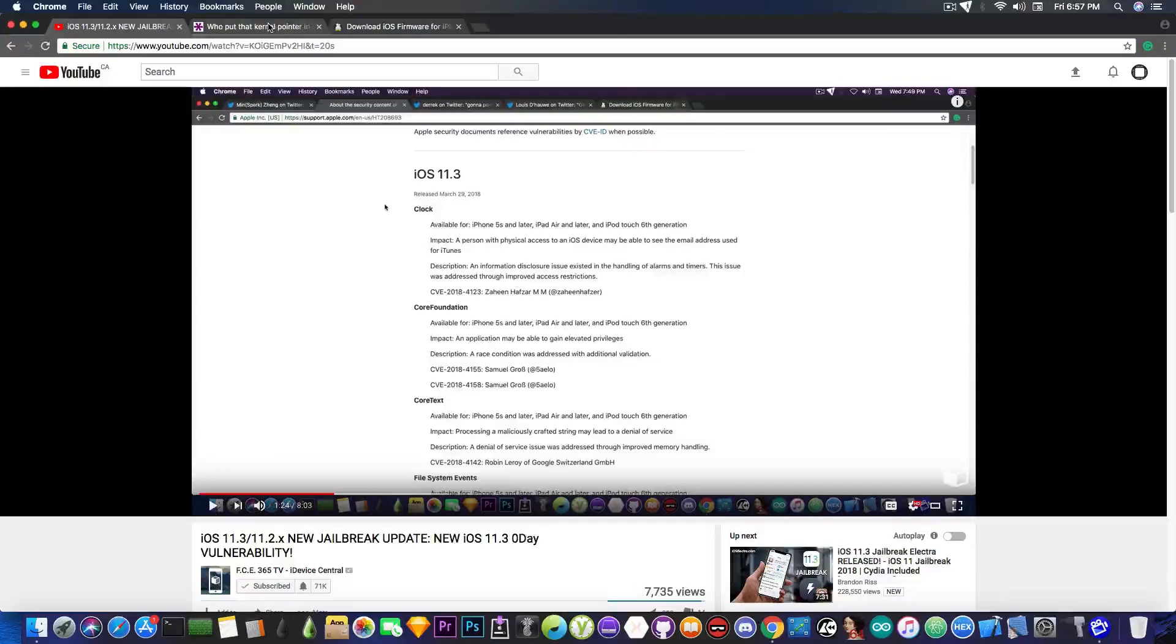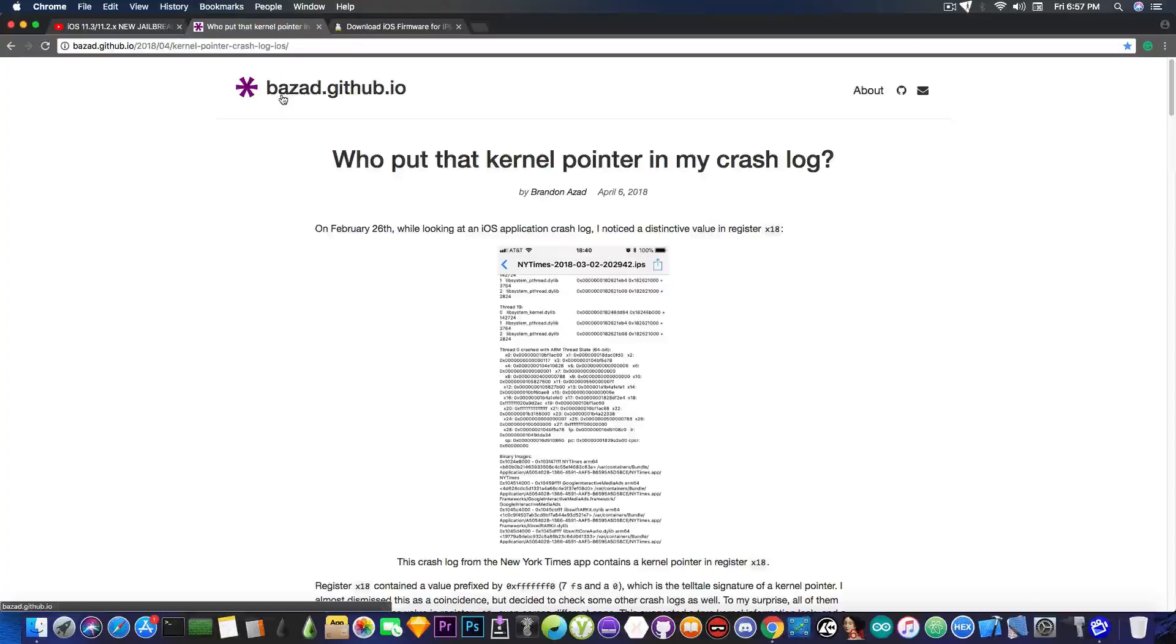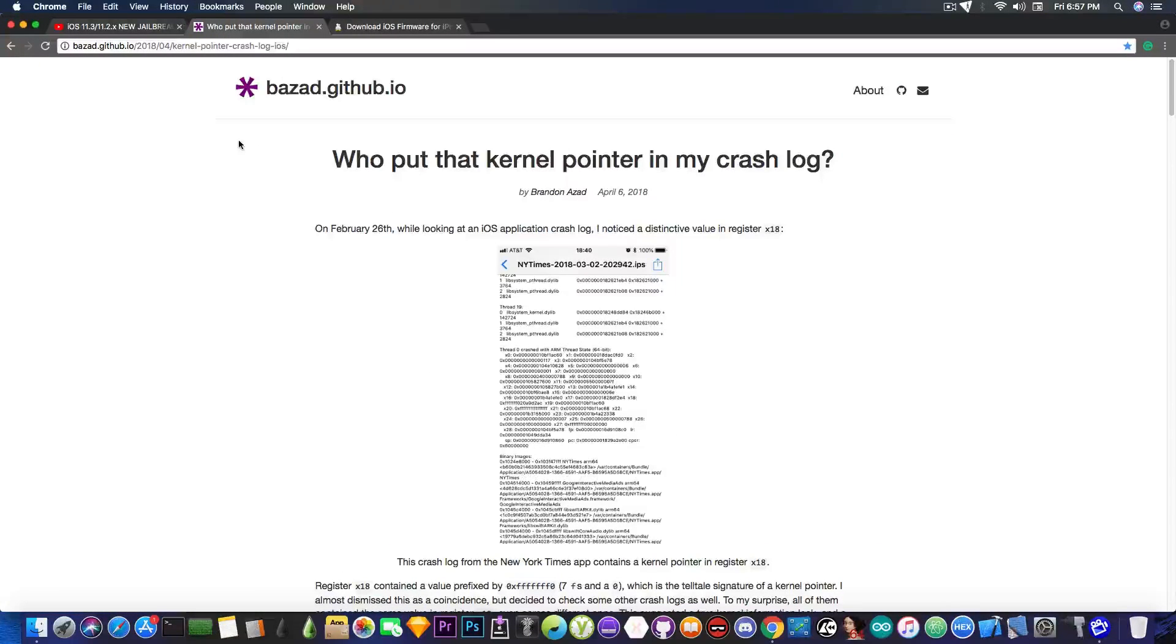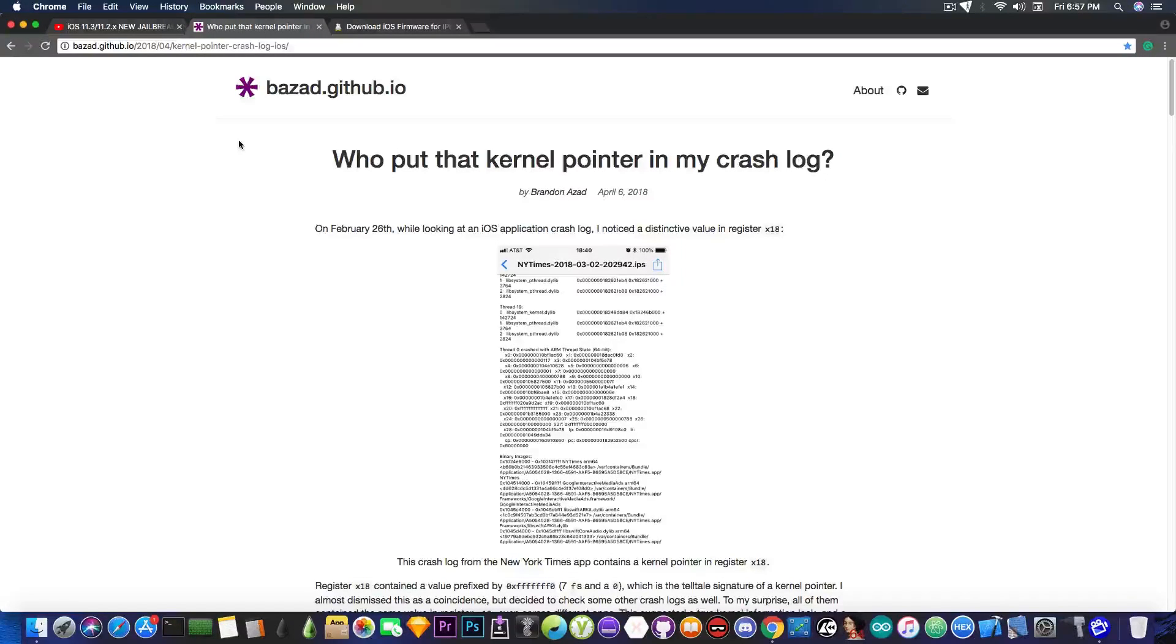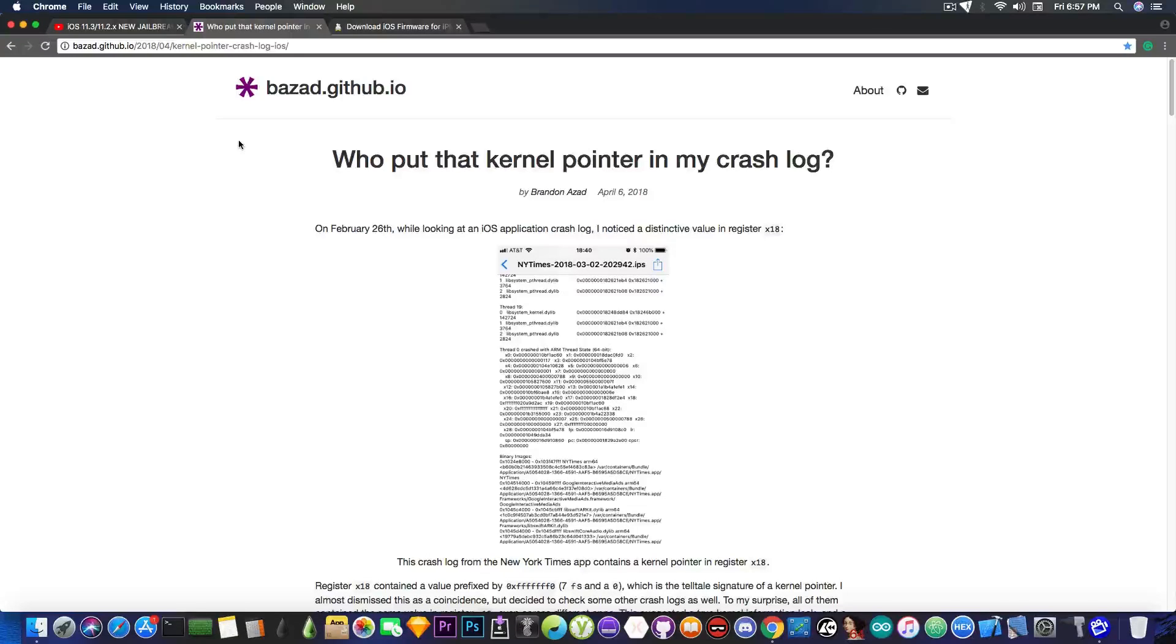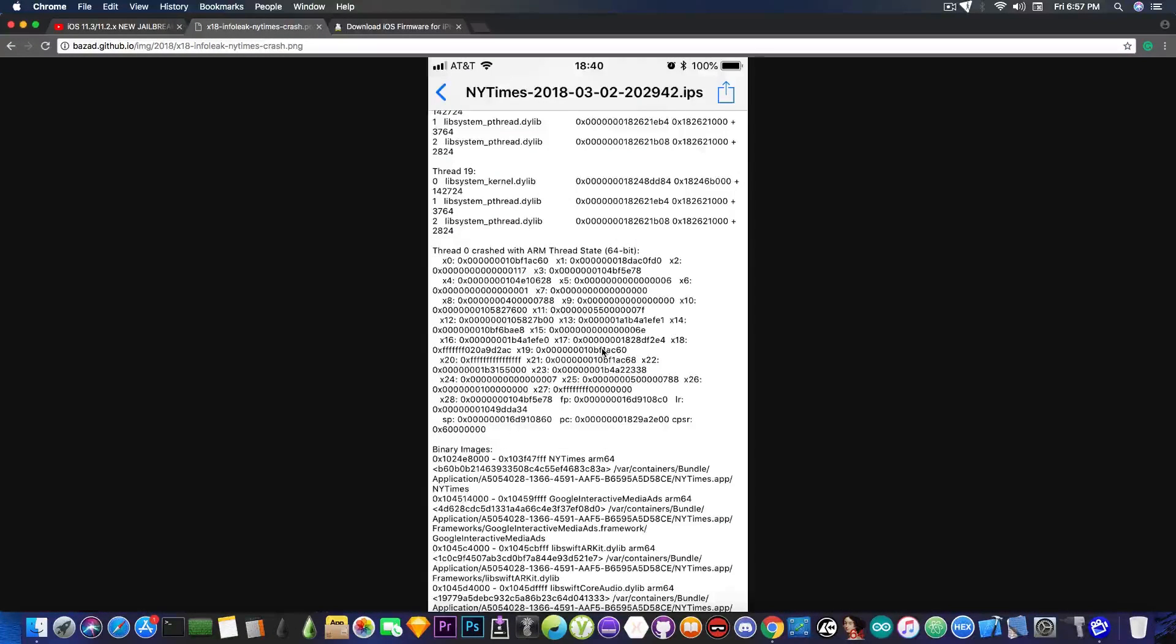Today a new vulnerability has been disclosed and it's this one in here posted by Brandon Azad. He says, quote, who put the kernel pointer in my crash log? If you understand a little bit of iOS, you probably will understand the fact that this is a pretty funny vulnerability. If you take a look here at the crash log, in fact, let me actually open it.